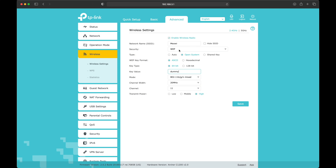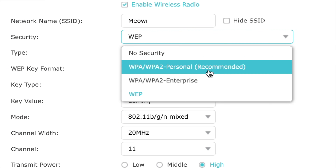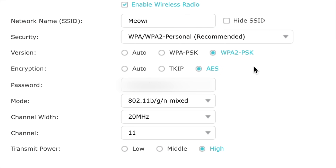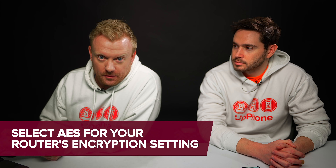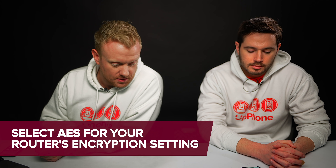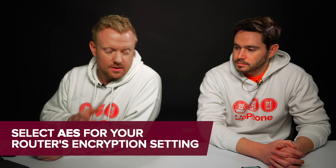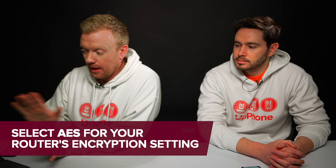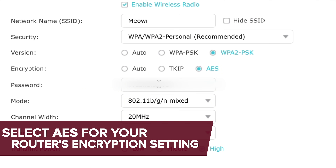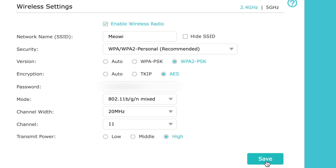Under Security, change this to WPA/WPA2 Personal. Then make sure it's set to WPA2 at the top and AES is selected. This has as much to do with security as it does with reliability and performance. AES is the way to go — TKIP, forget it. Then set your password, which I'm going to blur out, and click Save.